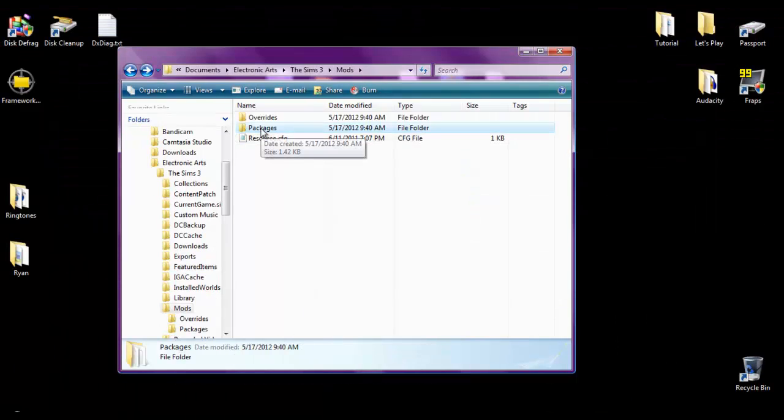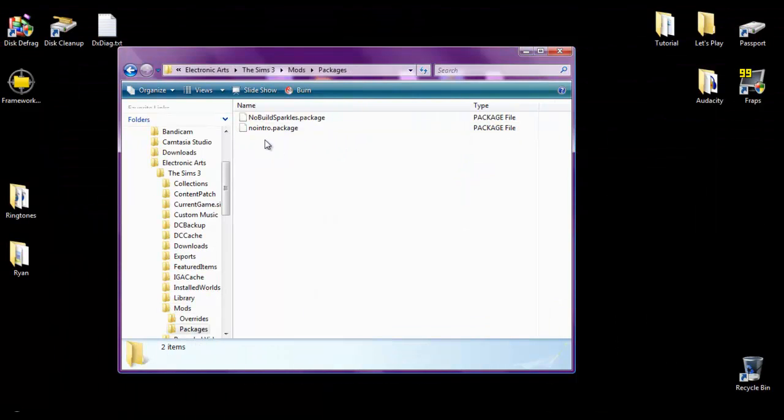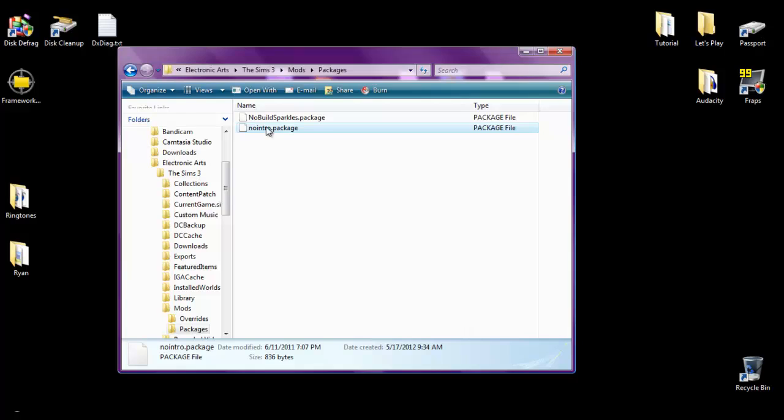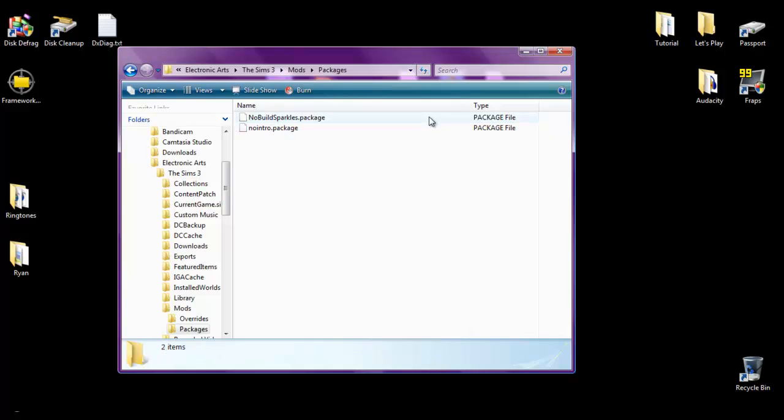And if you open up the package folder, you'll notice that it has two mods in it already. No build sparkles, which is pretty much when you're placing a wall. It doesn't show those dust particles because that can be annoying, I guess. I don't mind it. And then we have the awesome no intro package file. So I'll give you a little demo of that when I start up the game.